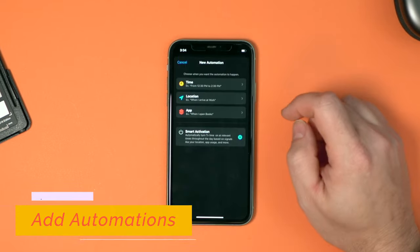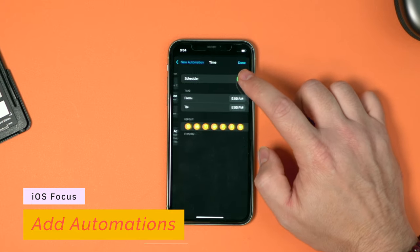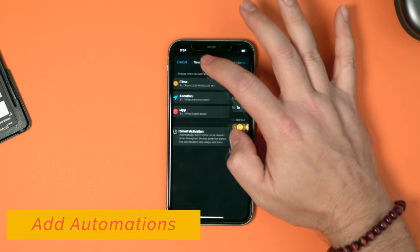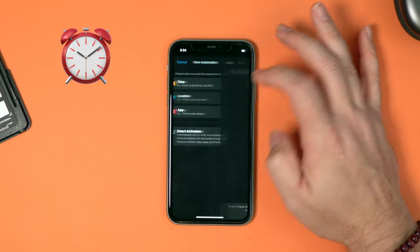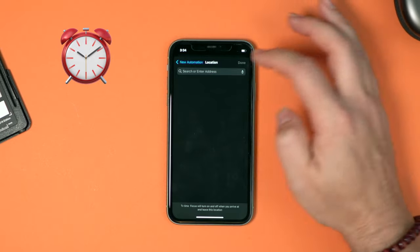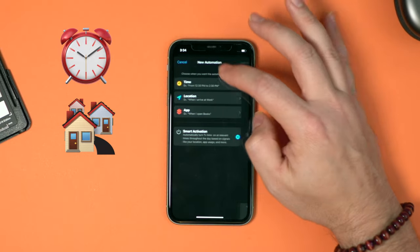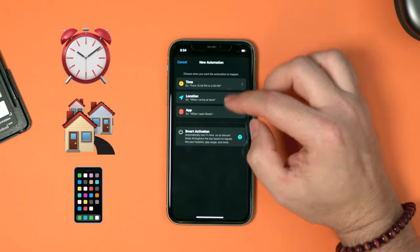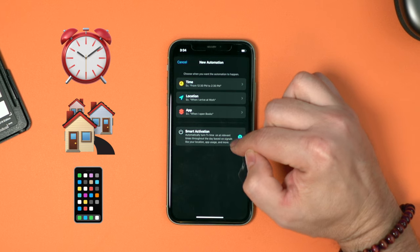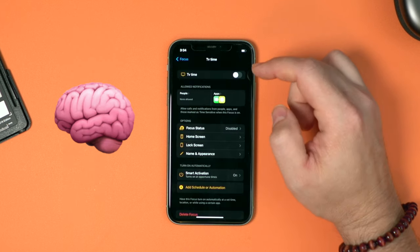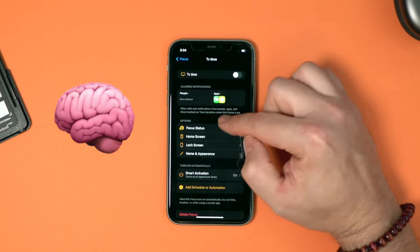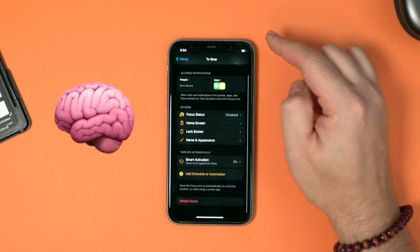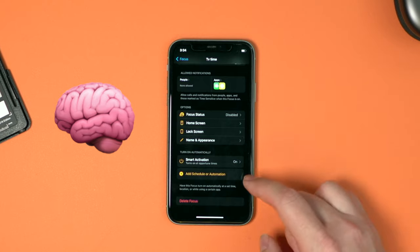Finally, I can add an automation. Those automations can be time-based, where this focus mode is activated every day at 8 a.m. I can do a location-based trigger for any time I go to work, or any time I open a certain app. There's also smart activation, where the system learns based on other triggers when to activate it.